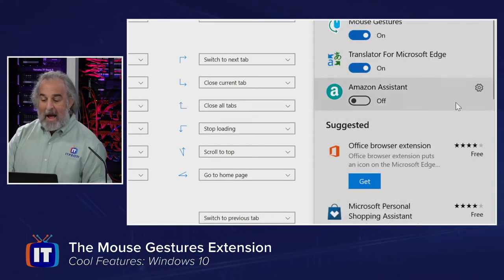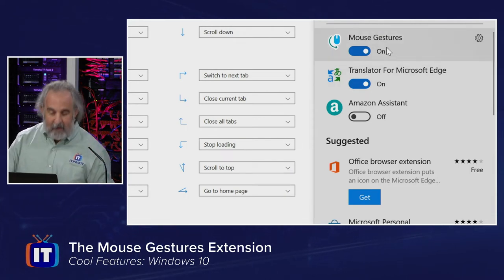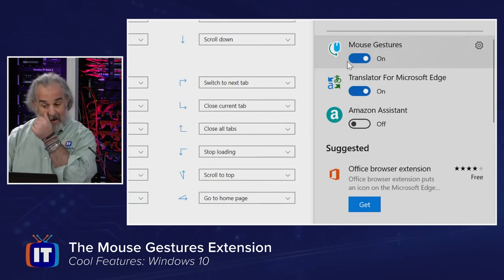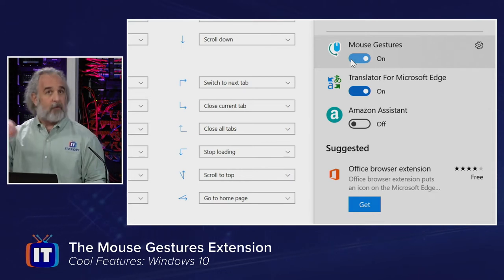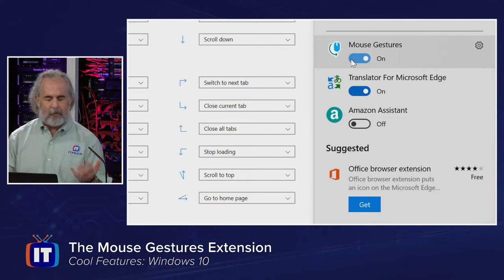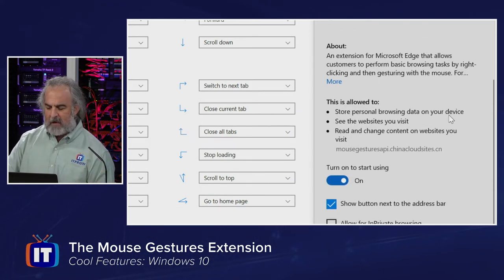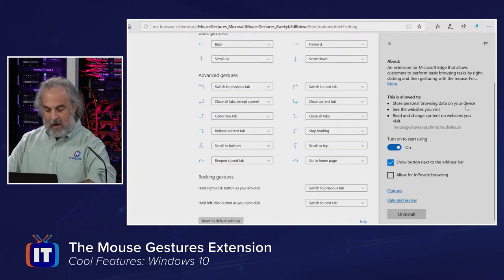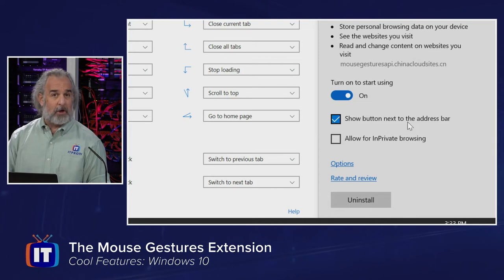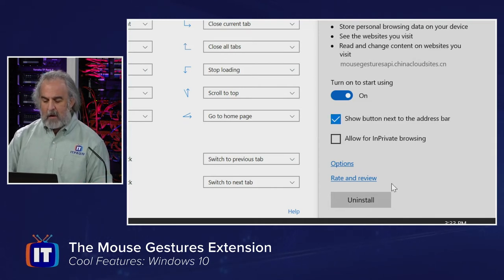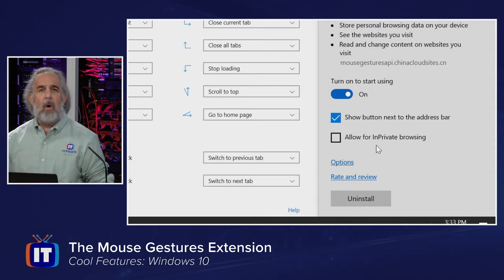Just scroll down and you can see the extension near the top, depending on when you installed it. When you turn it on, it will tell you that you have to close and reopen the browser for it to instantiate and work. You get to settings right from here as well, and it tells you a bit more about the extension. You can enable it and show the button next to the address bar.